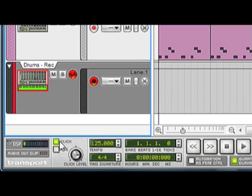If it's a bit loud, you can adjust it here. If we want a one bar count in, click the Pre button.